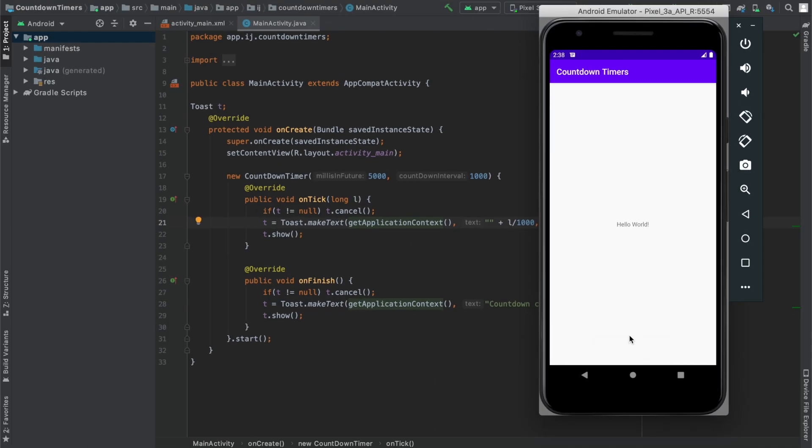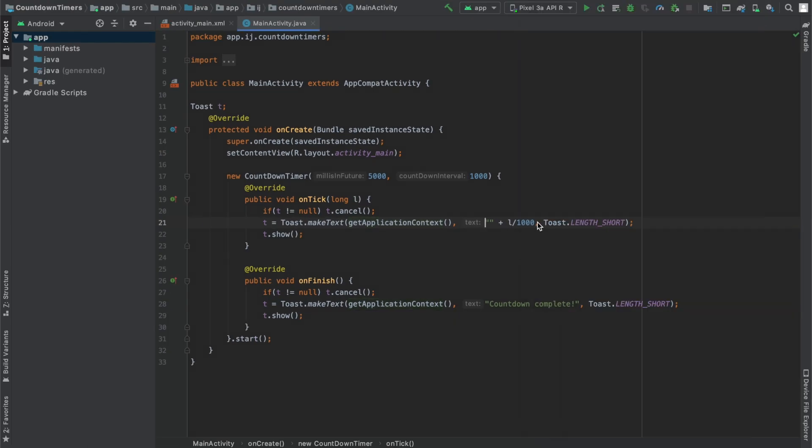You may have noticed it started at 4 instead of 5 seconds. We can quickly fix that just by putting this in parentheses and adding 1 because this is the number of seconds and we're just adding 1 to it. So instead of starting at 4, it'll start at 5 and go down to 1 until it says countdown complete.